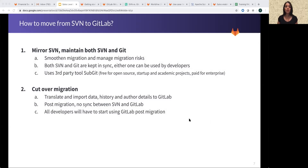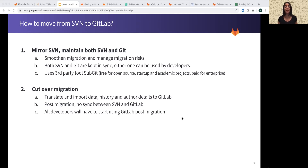Do we support a customer moving from SVN to GitLab? Yes, we do. There are two key approaches. The first is that a customer would need to maintain both repositories mirrored with each other. We use a third-party tool called sub-Git, which is paid for enterprises. Both repos are synced frequently and this helps to smooth migration issues. The second approach is a cutover migration where a customer can translate all of their data history and author details to GitLab and move to GitLab completely post-migration. This is the recommended approach, especially for smaller projects.